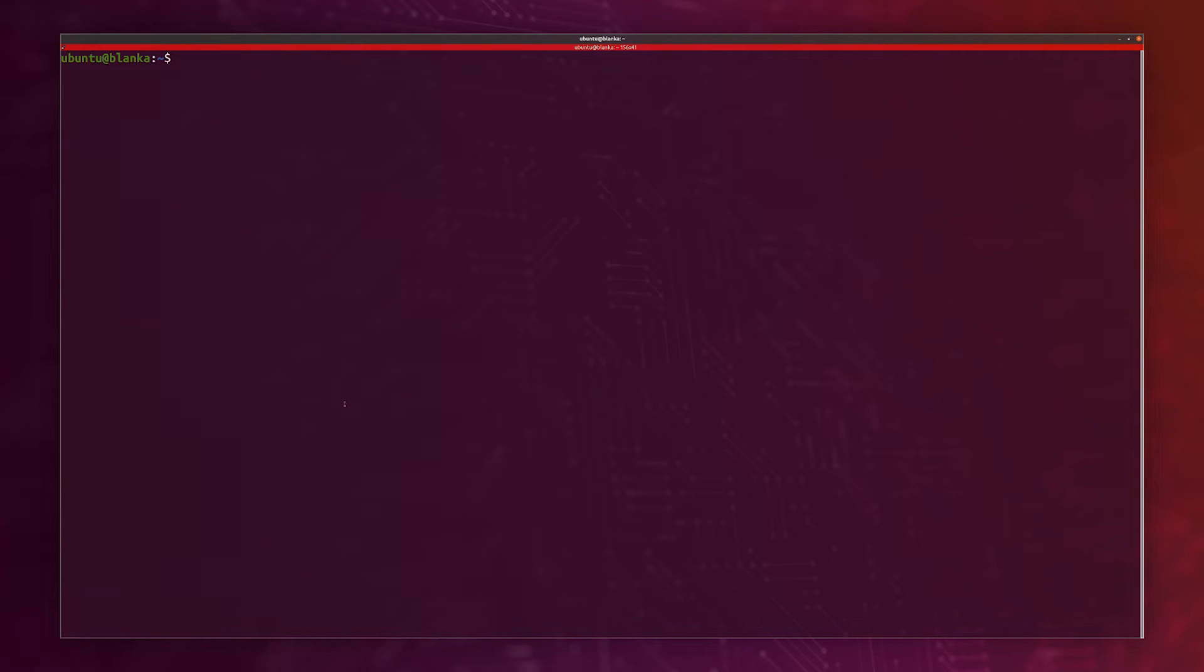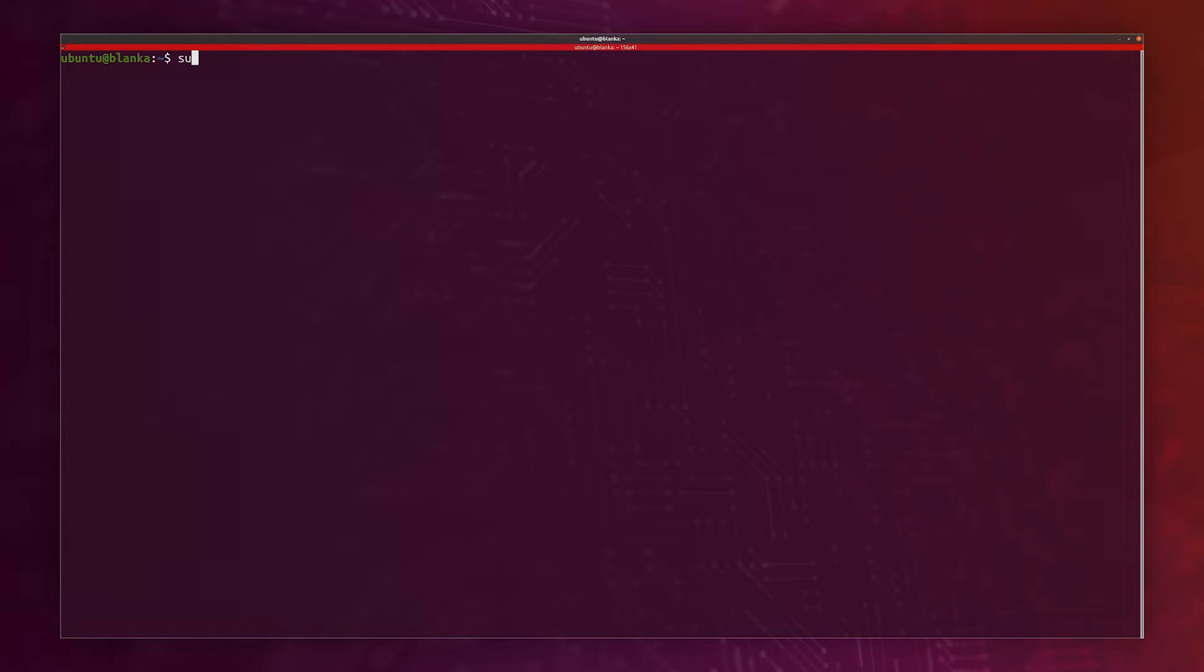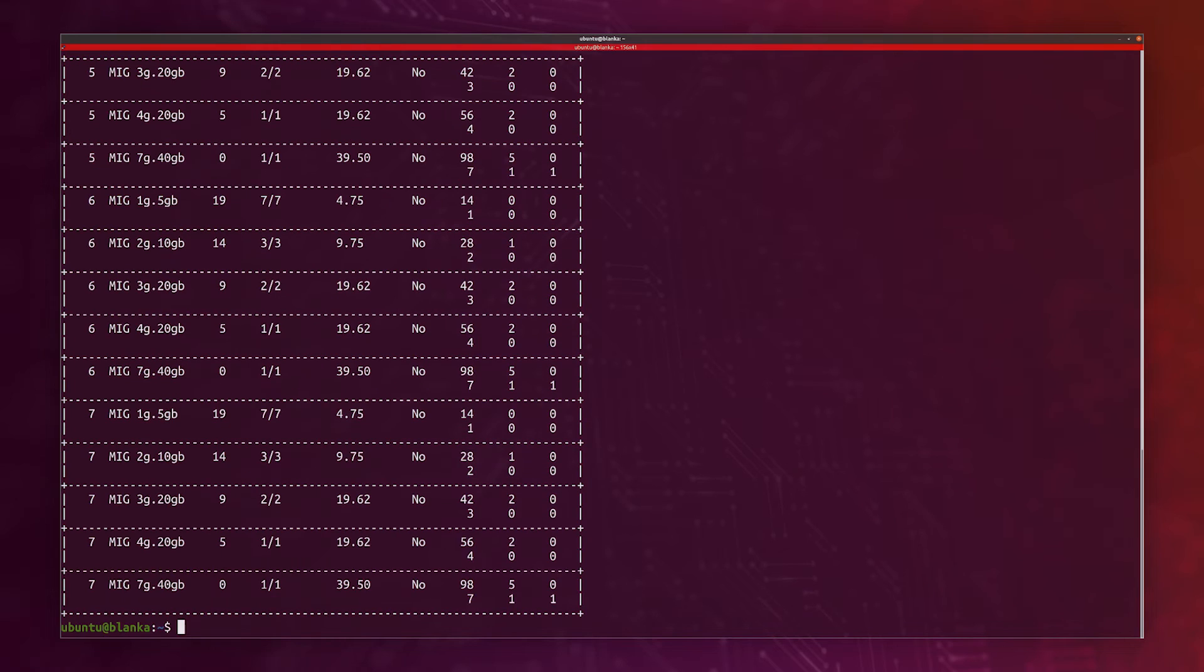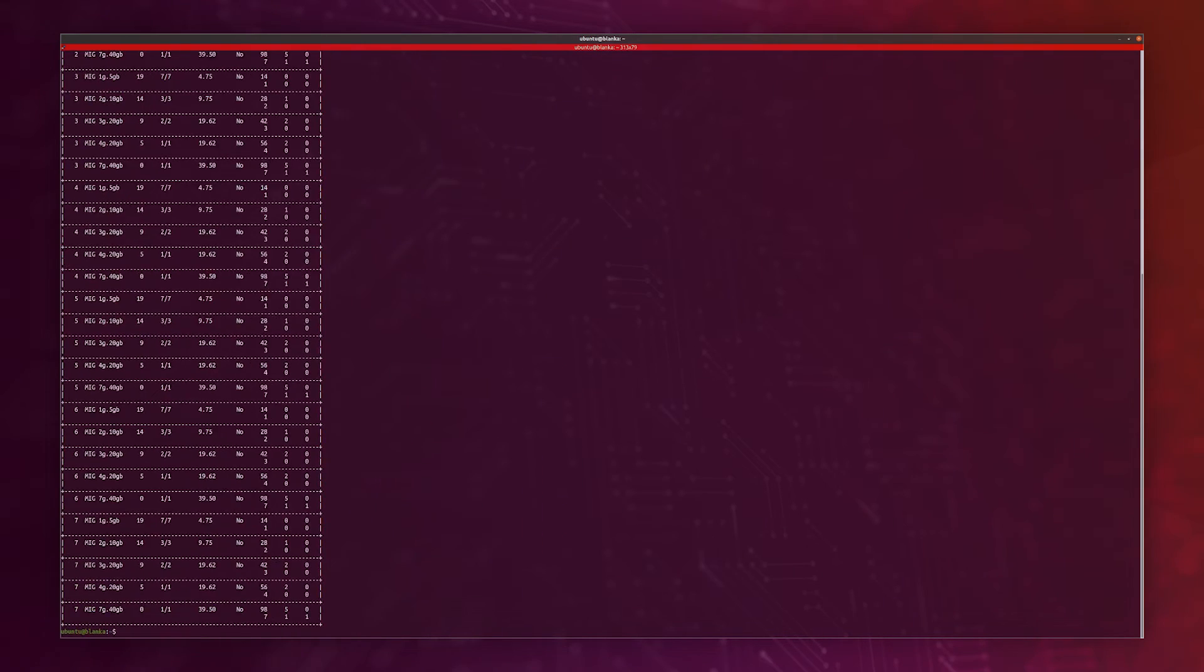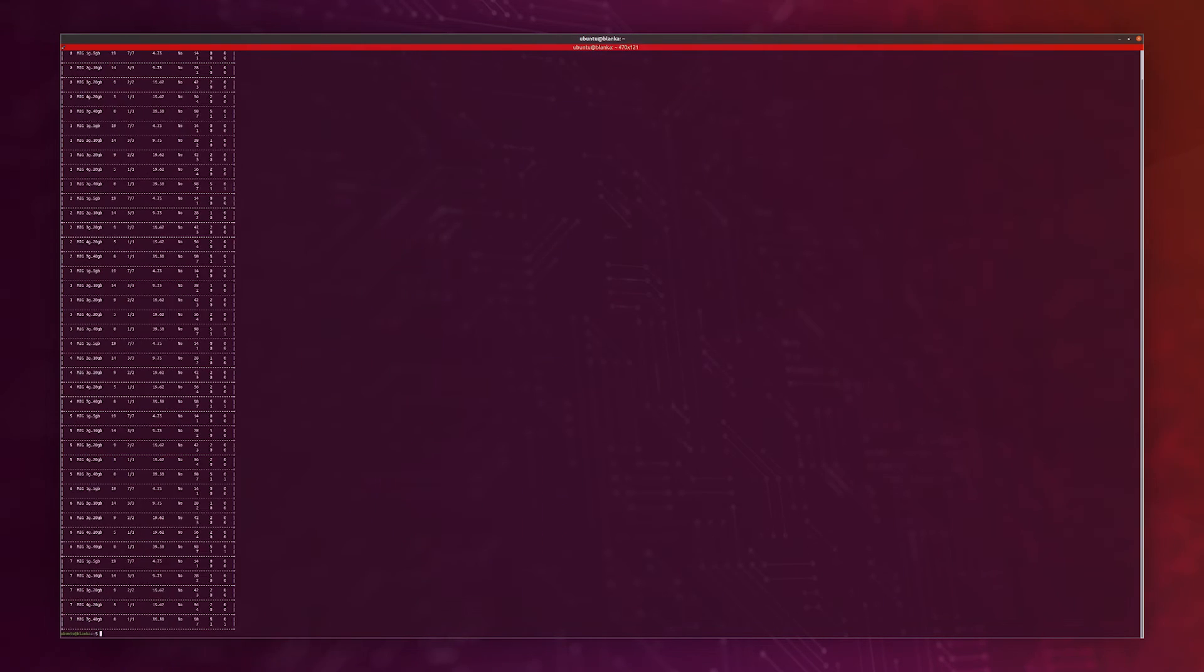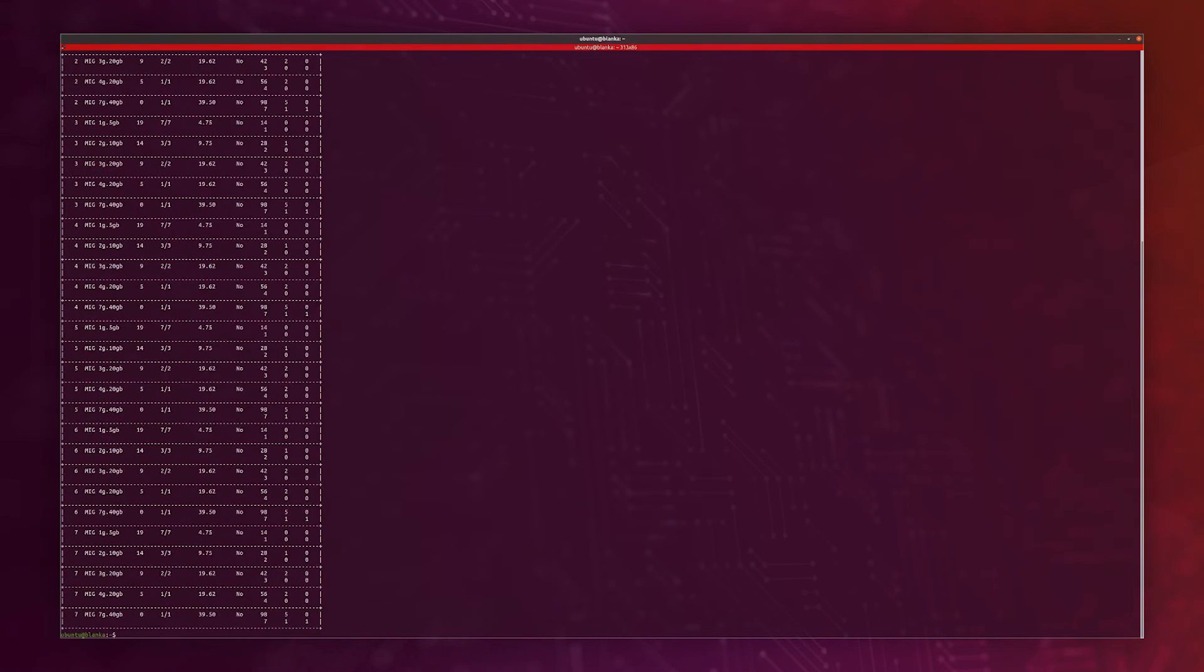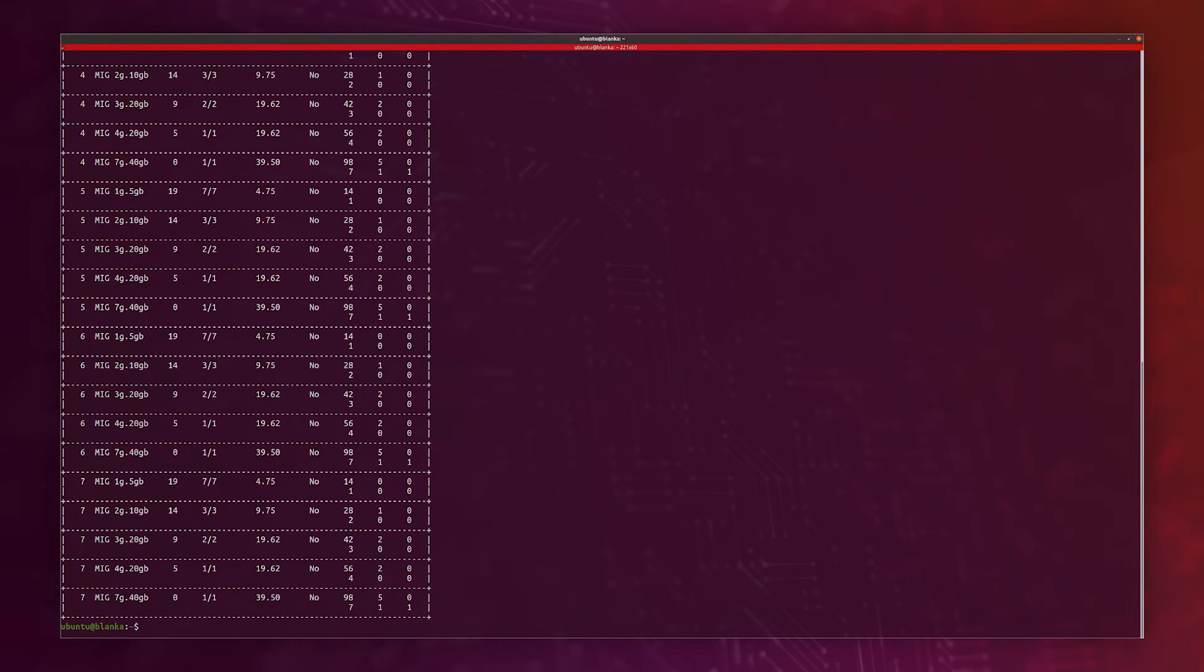Now I want to list the GPU instance profiles. The NVIDIA driver provides a number of profiles that we can use when we configure the MIG features on the A100. Those profiles are the sizes and capabilities of the GPU instances that can be created by the user. I can do nvidia-smi MIG and I want to say LGIP like this. I can see all the different profiles, the possible placements.